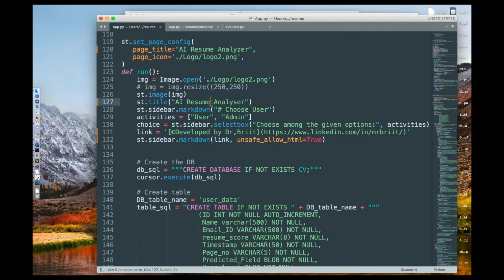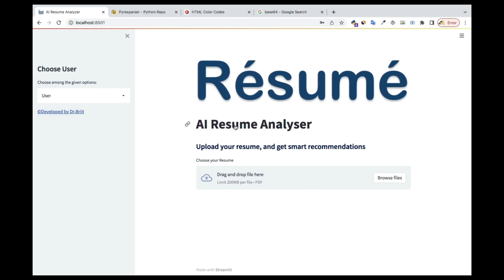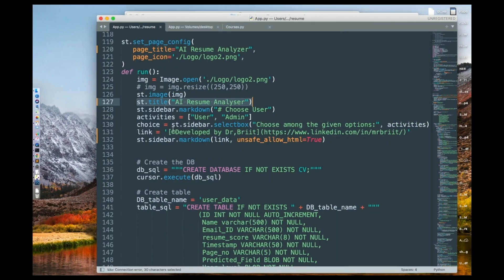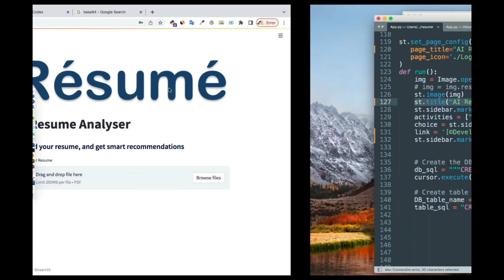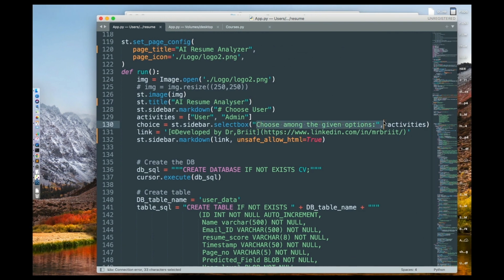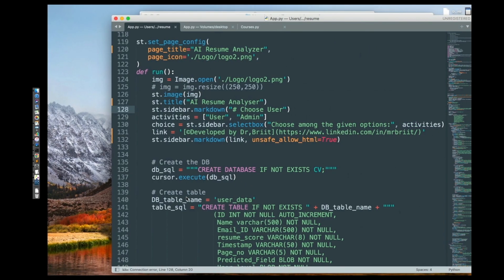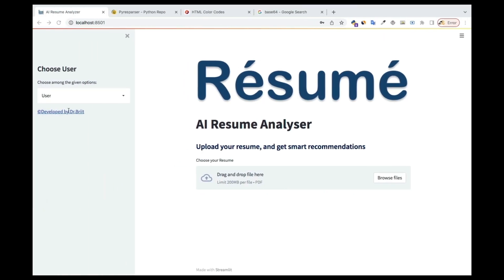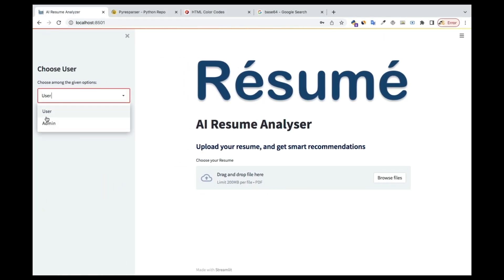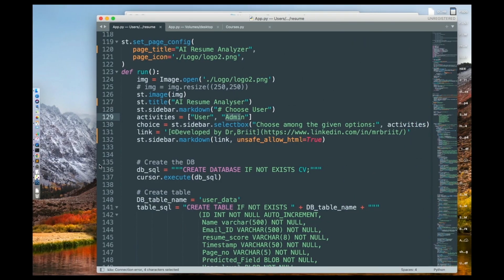I'm also putting a title using st.title — 'AI Resume Analyzer' — you can change that if you want. Then st.sidebar.markdown with 'Choose User' creates the sidebar. You can see 'Choose User' with the message 'Choose among the given options'. Inside the sidebar there are two options: User and Admin. You can add more options or rename them if you want.